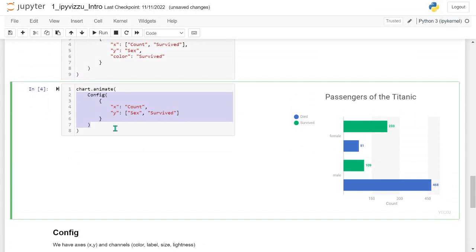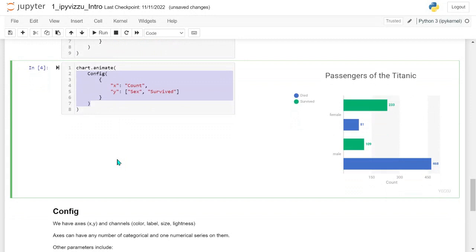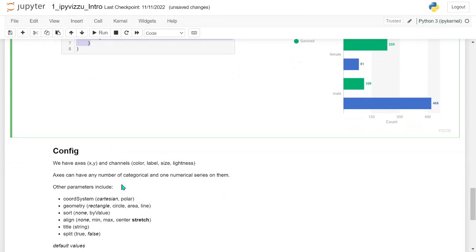The most important part to understand is the config. Styling has its own logic but just changes how charts look and feel. How you set up the charts is crucially important. Calling the animate method over and over again is very simple, as I'm sure you've realized.